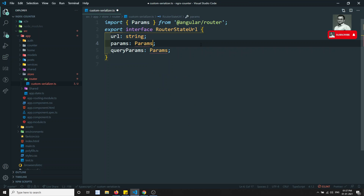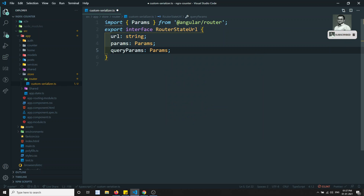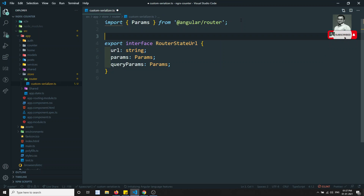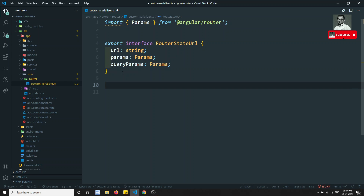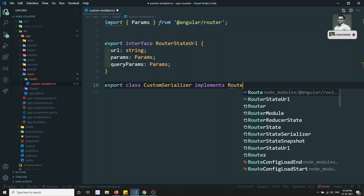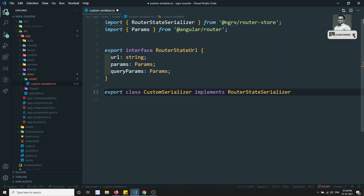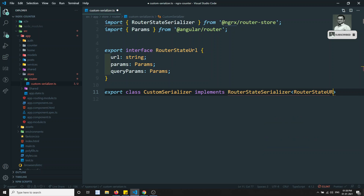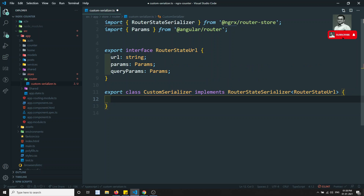So if I try to see the Params here, I can import the Params type. These are the three things which I would like to save in the router state. Now let's create a class — export class CustomSerializer. It should implement RouterStateSerializer. We need to pass the blueprint — what route data you want to save: RouterStateURL. This interface forces us to implement a method, which is nothing but the serialize method.